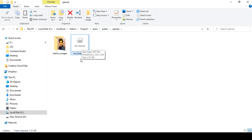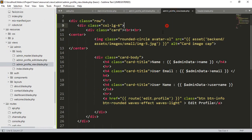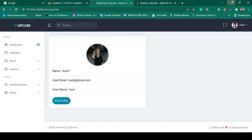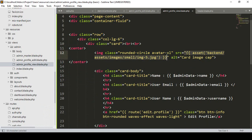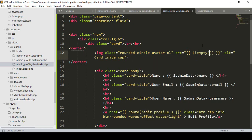In our admin profile page, before I was using a static image. Now I want to update the src with a condition. Into this src area I want to put our first condition: when the value is not empty — not empty in our database.